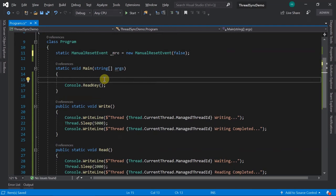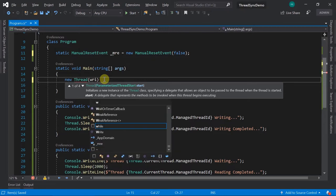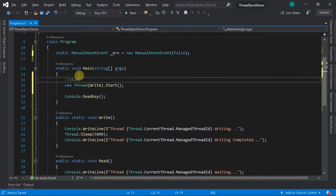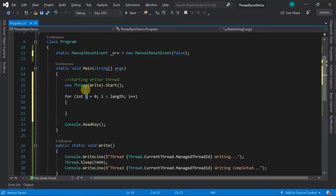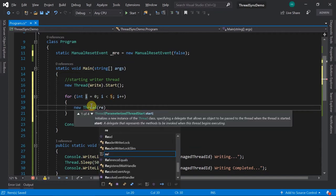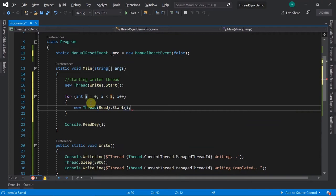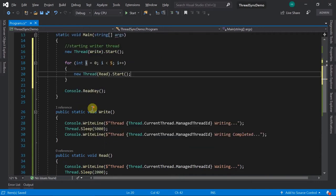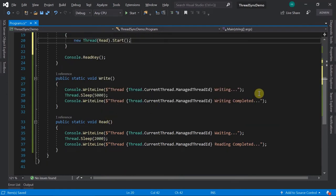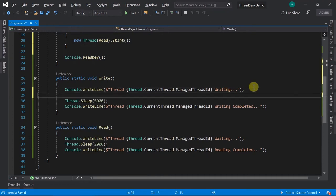We start a new writer thread calling the Write method. Then in a for loop, we start five reader threads calling the Read method. The read happens quickly but the writer takes five seconds. When the writer is active, we don't want anyone else accessing the file. So as soon as writing starts, we call mre.Reset().